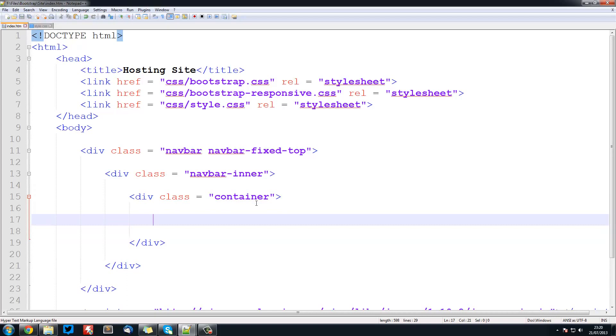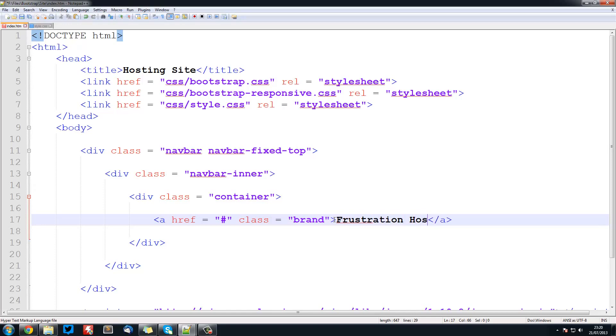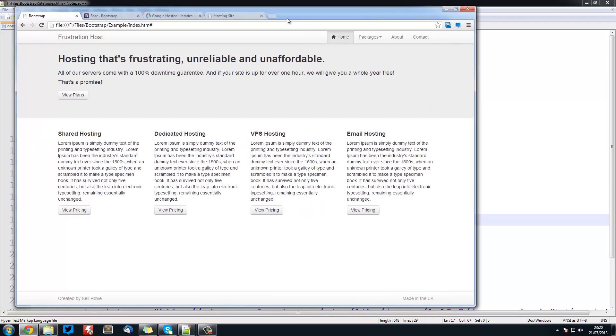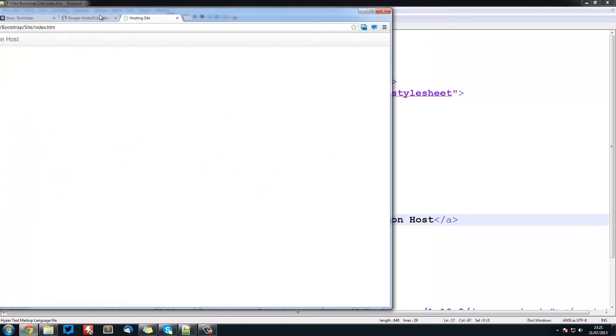The first thing we want to do is create the branding section. This is the section that is going to show the title of the site. So this is just going to be a href equals hash, class equals brand. These are styles that have already been created in that Bootstrap file. And here we're going to go Frustration Host. If we look at our preview, you can see we've got the navbar there and we haven't even done any CSS.